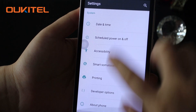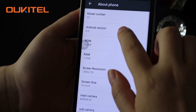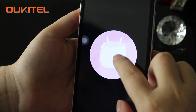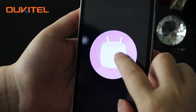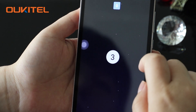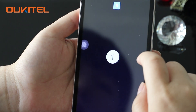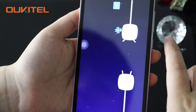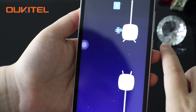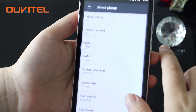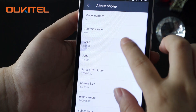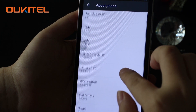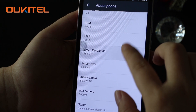Oktel C3 features Android 6.0 OS. If you order it now, you can enjoy the Marshmallow in early May. 8GB ROM, 1GB RAM, 5-inch HD display.